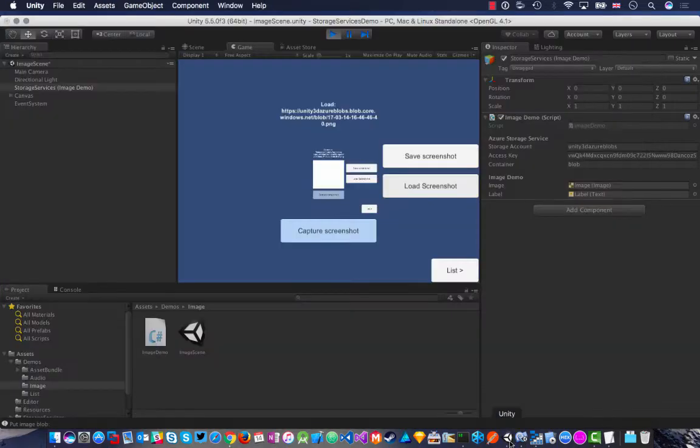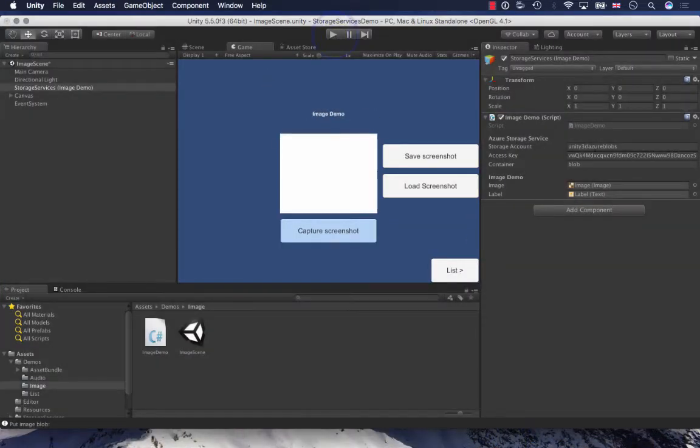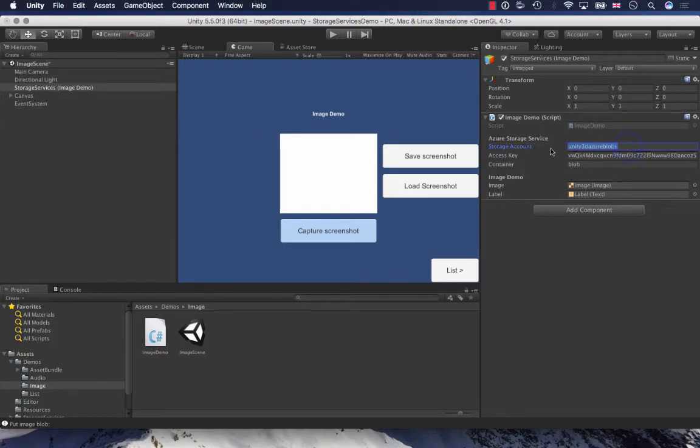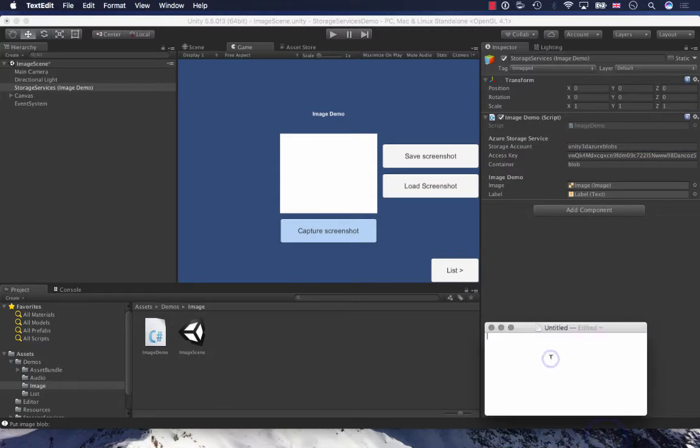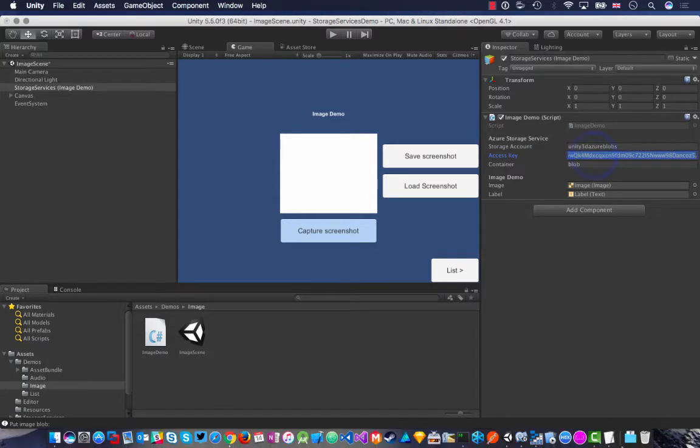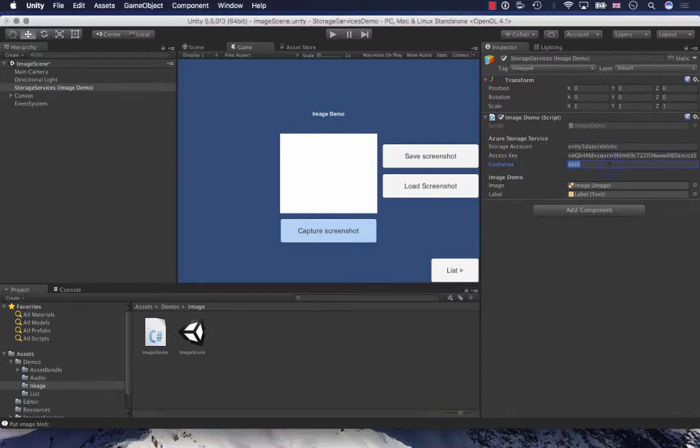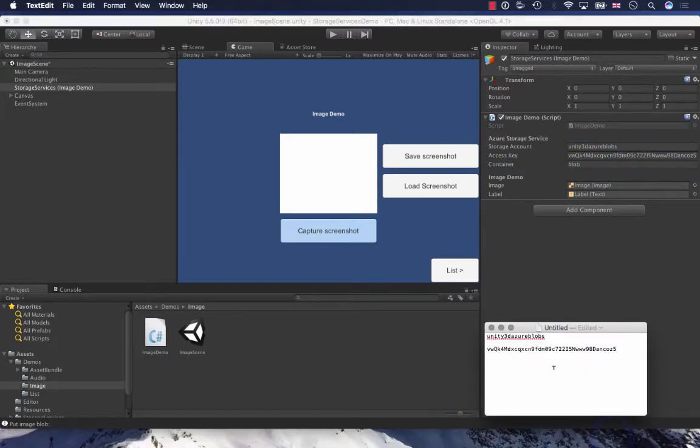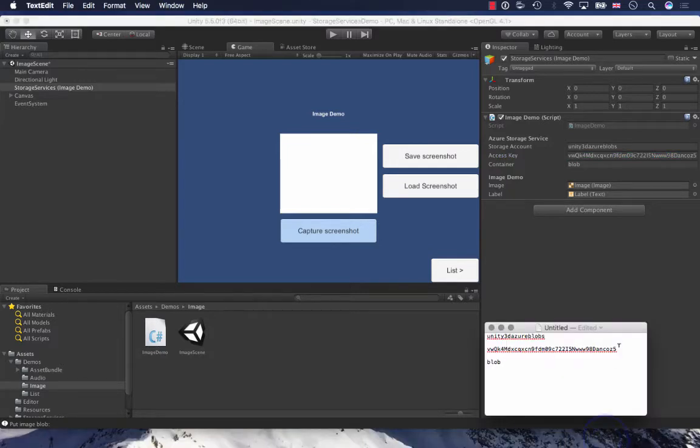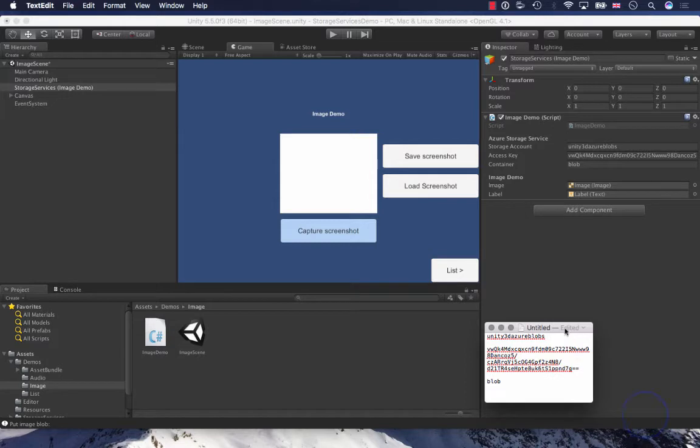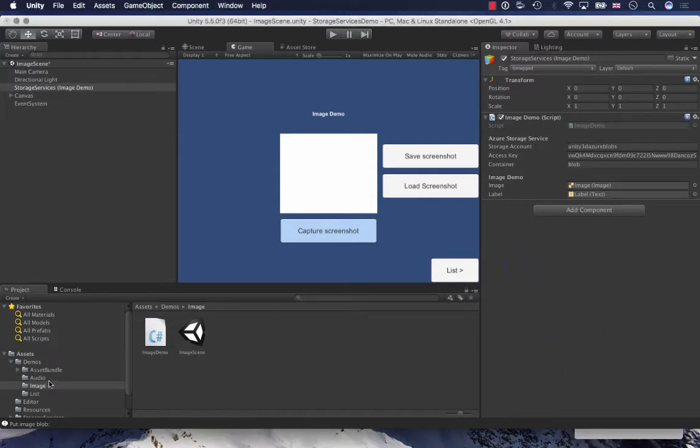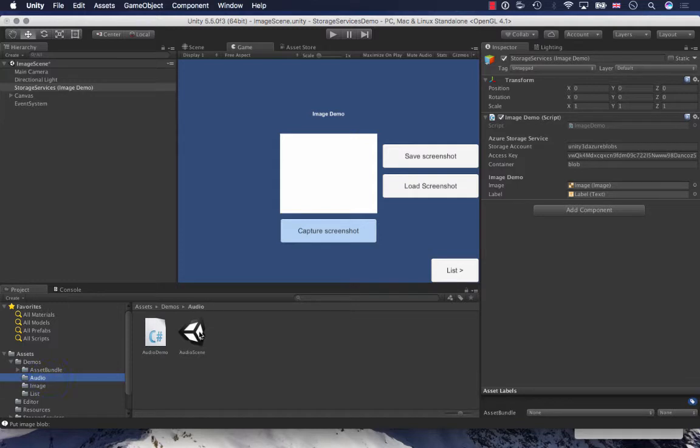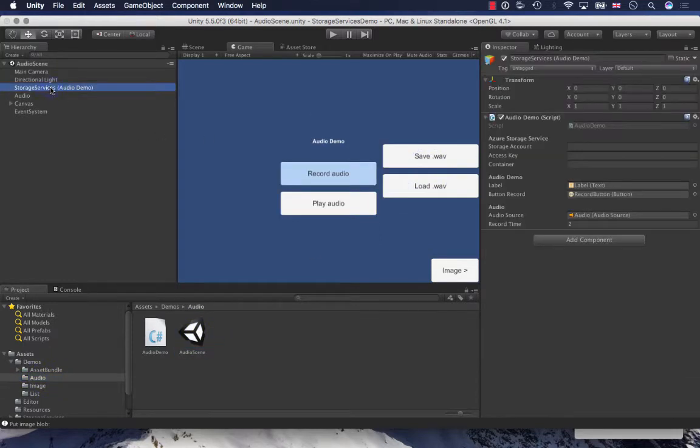Now I can also roll this out for the other demos. What I'm going to do is make a copy of these details because I need to paste this into the other scenes. I'm just going to copy this information across and open up the other demos. I've got this audio demo scene.